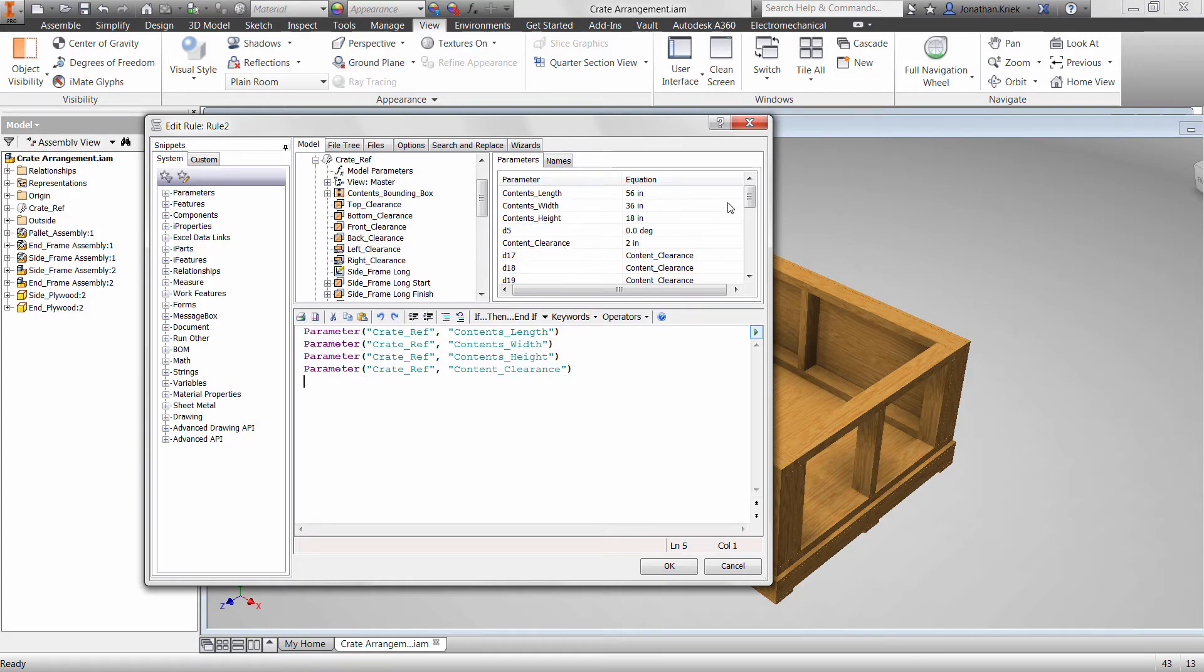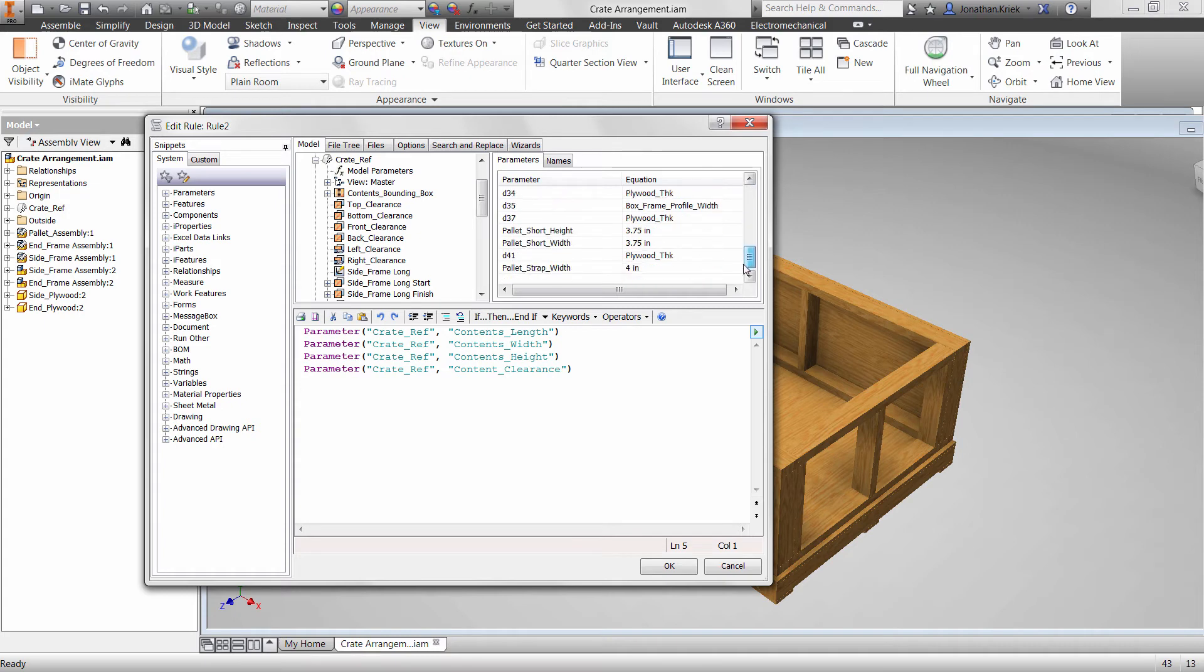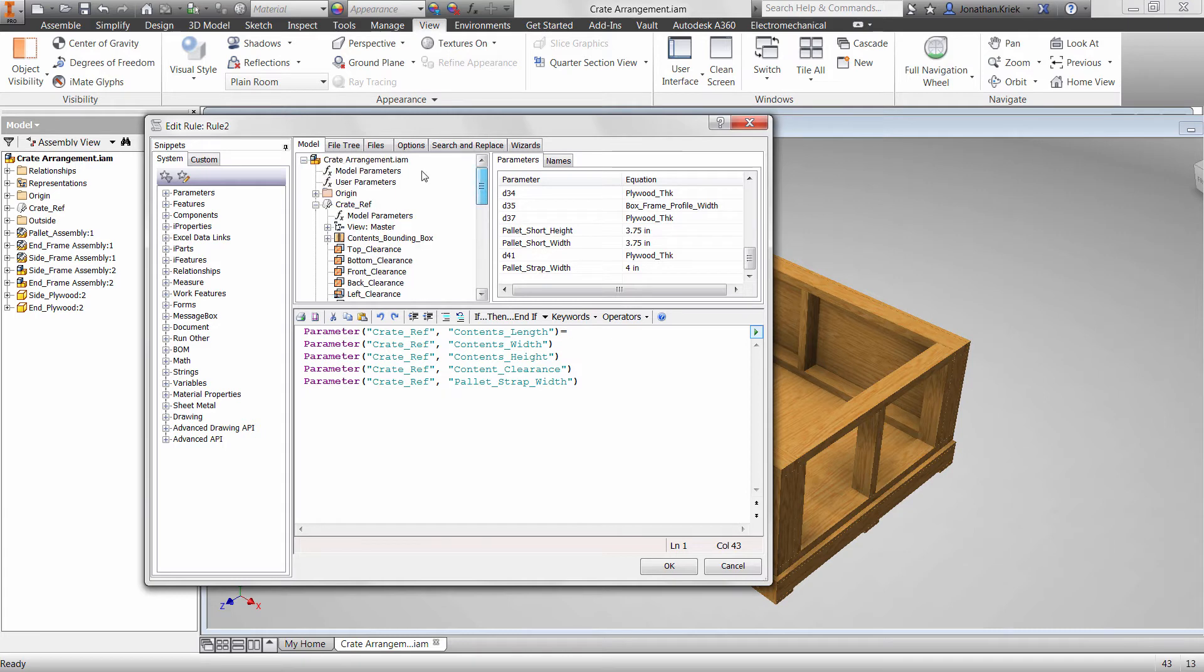Snippets also reduce the possibility of introducing typos in your code and minimize having to look up the API documentation.